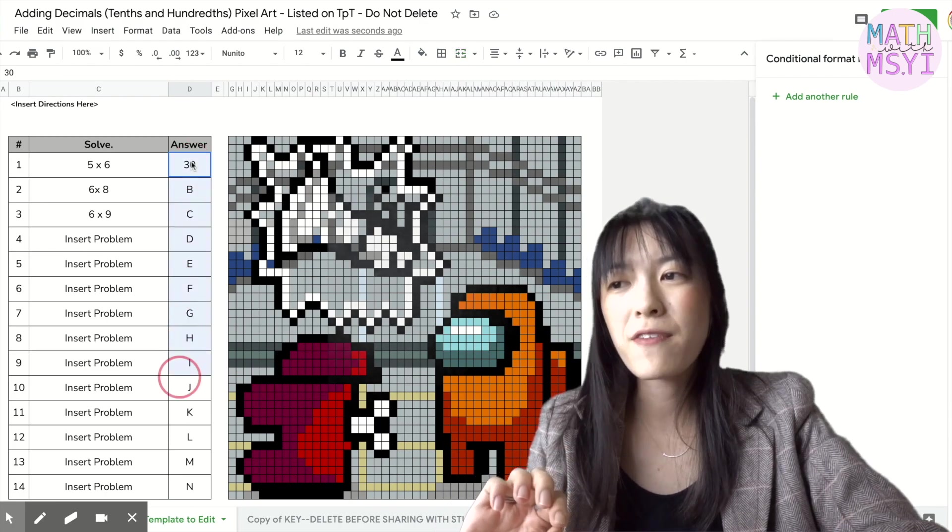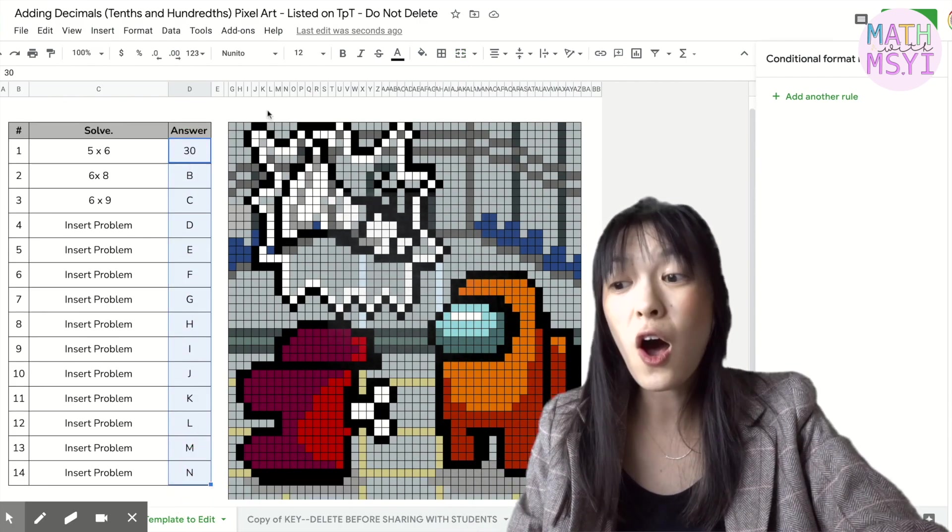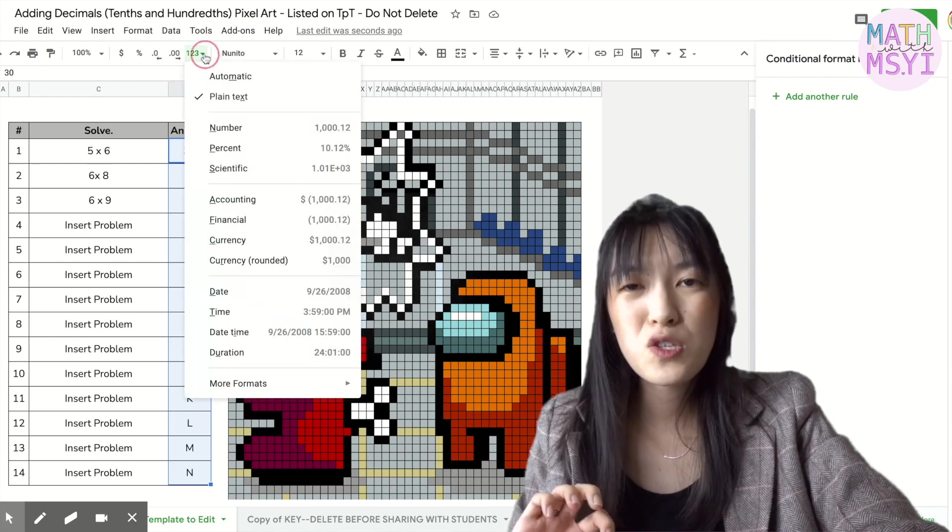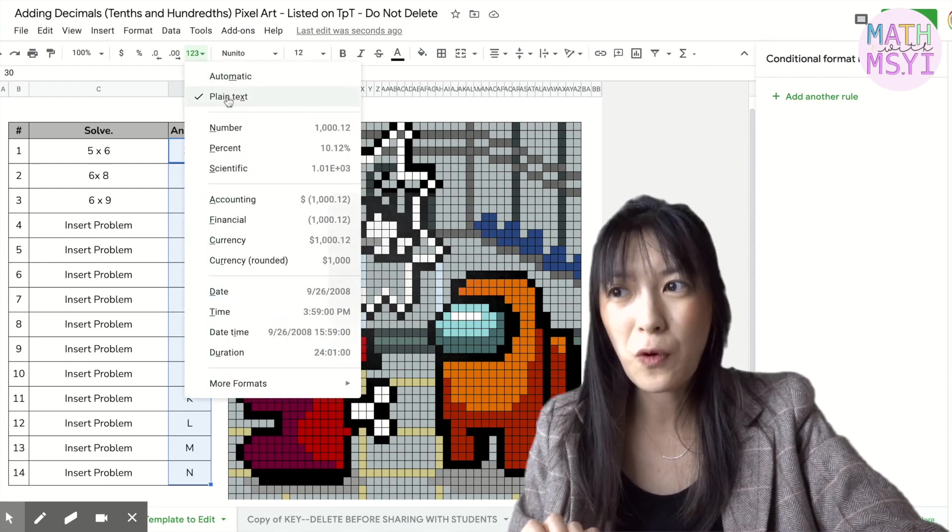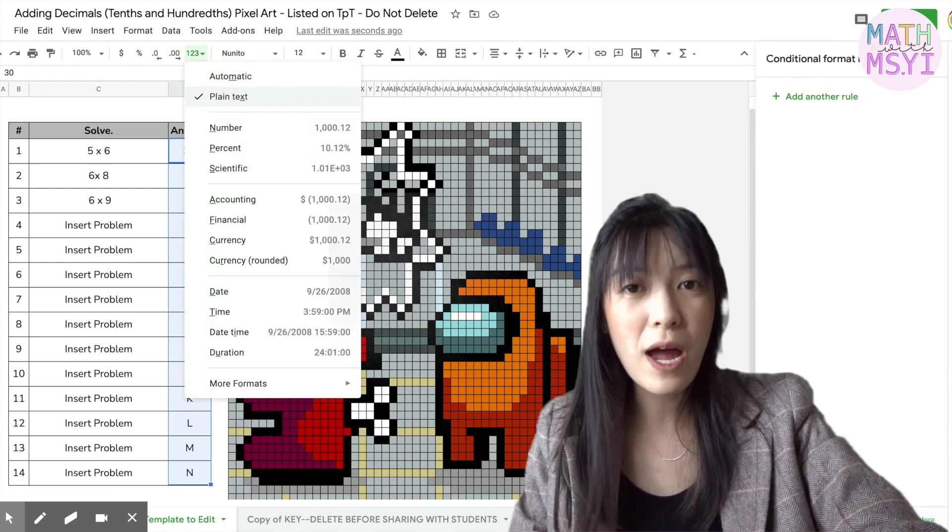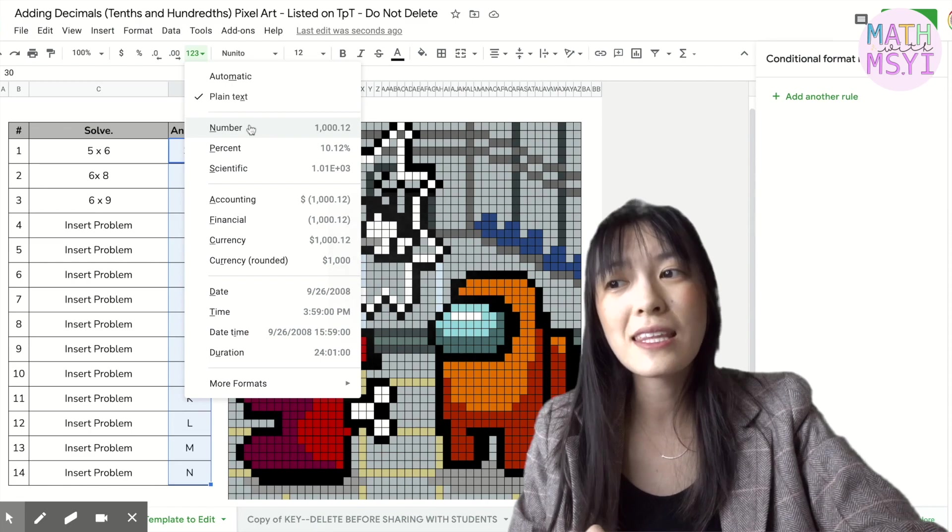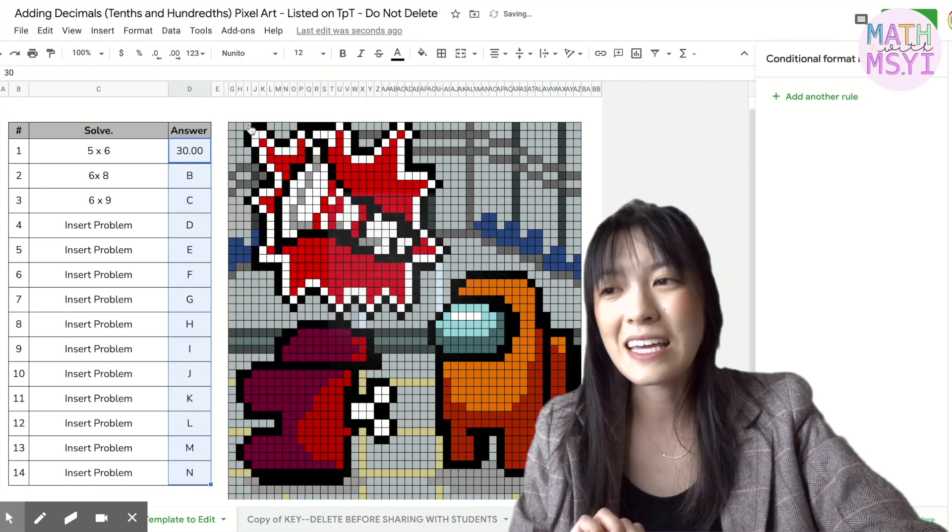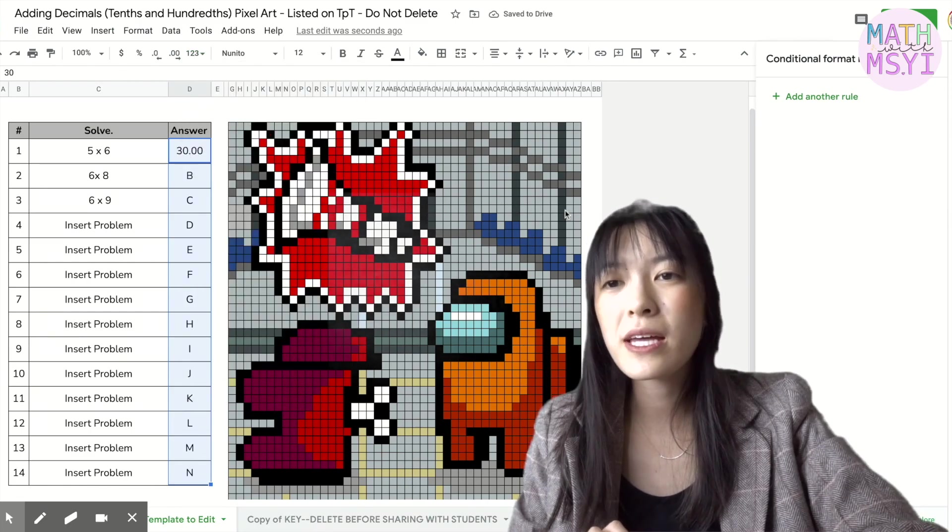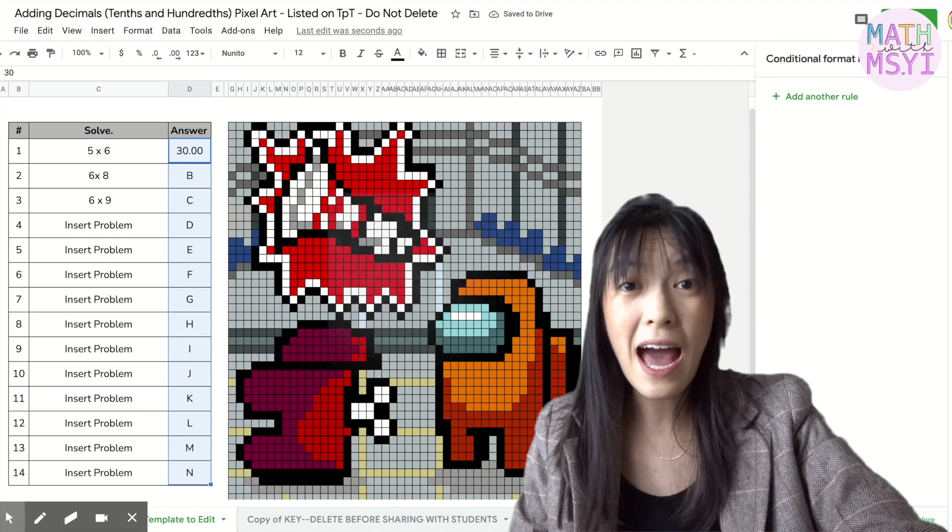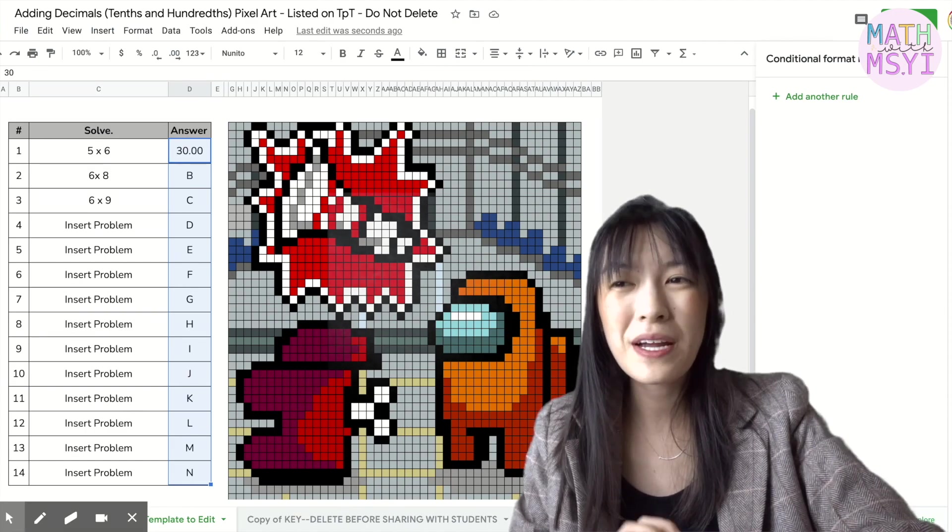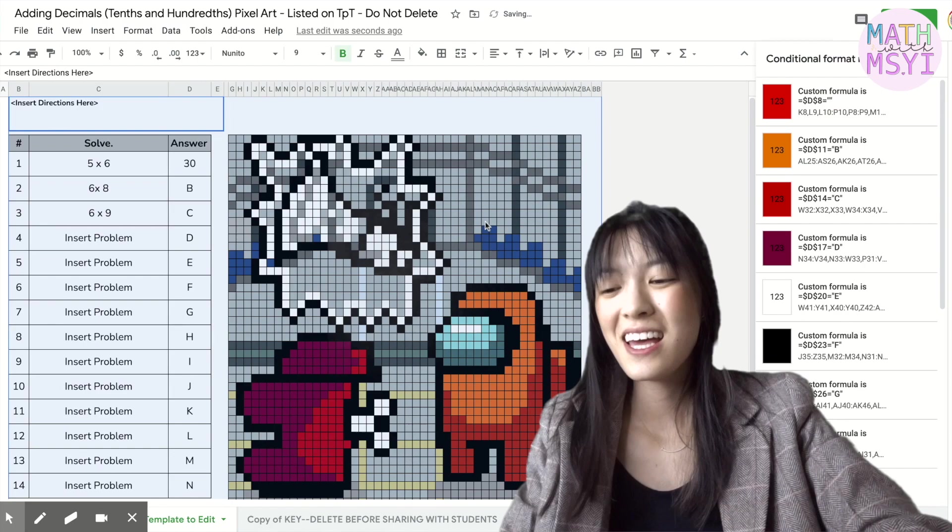However you would then need to change all of these cells here to a different format. So currently it's just being read as plain text. You would then need to go in and input that as a number. So that way it's being read as a digit and a number instead of as a string of text.